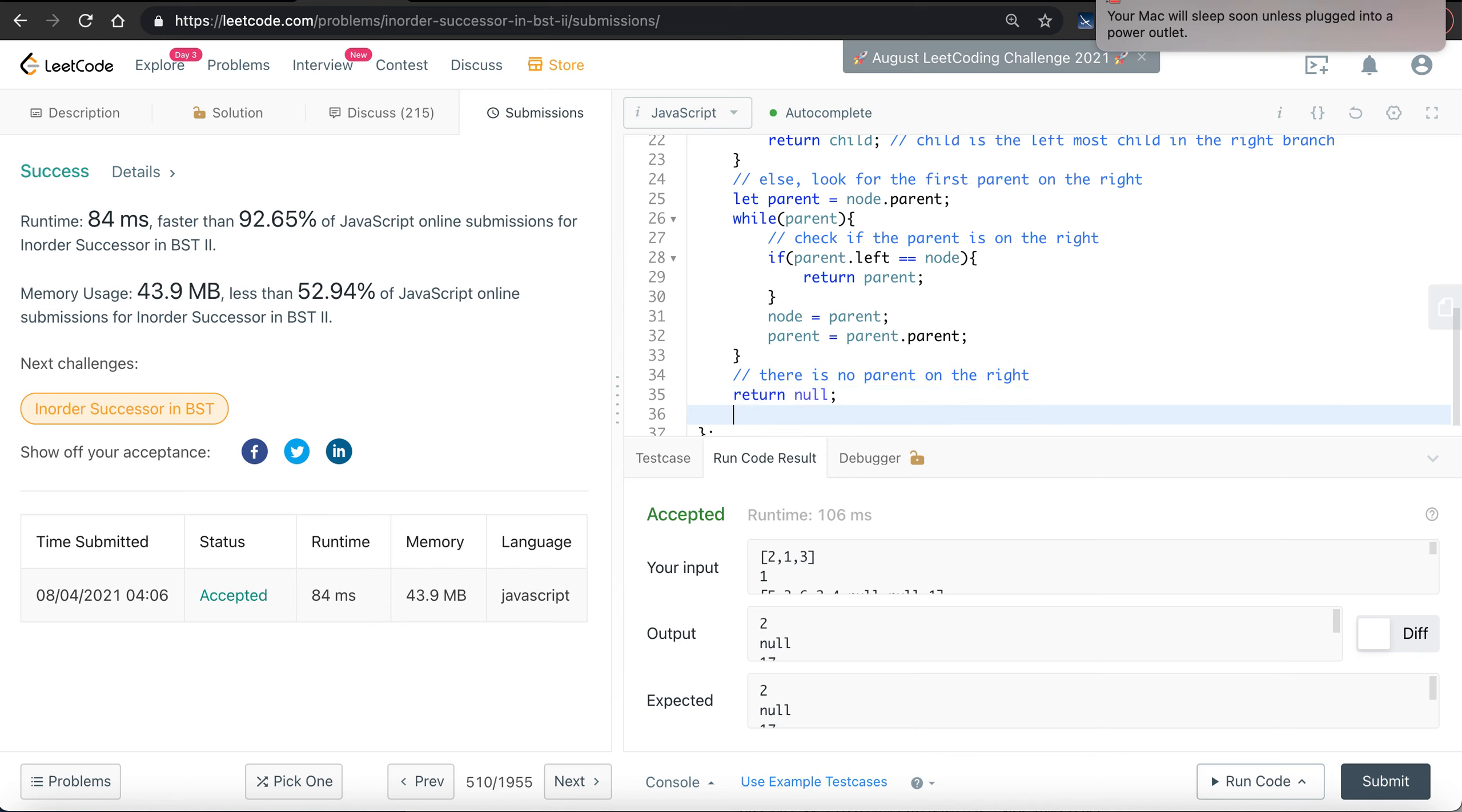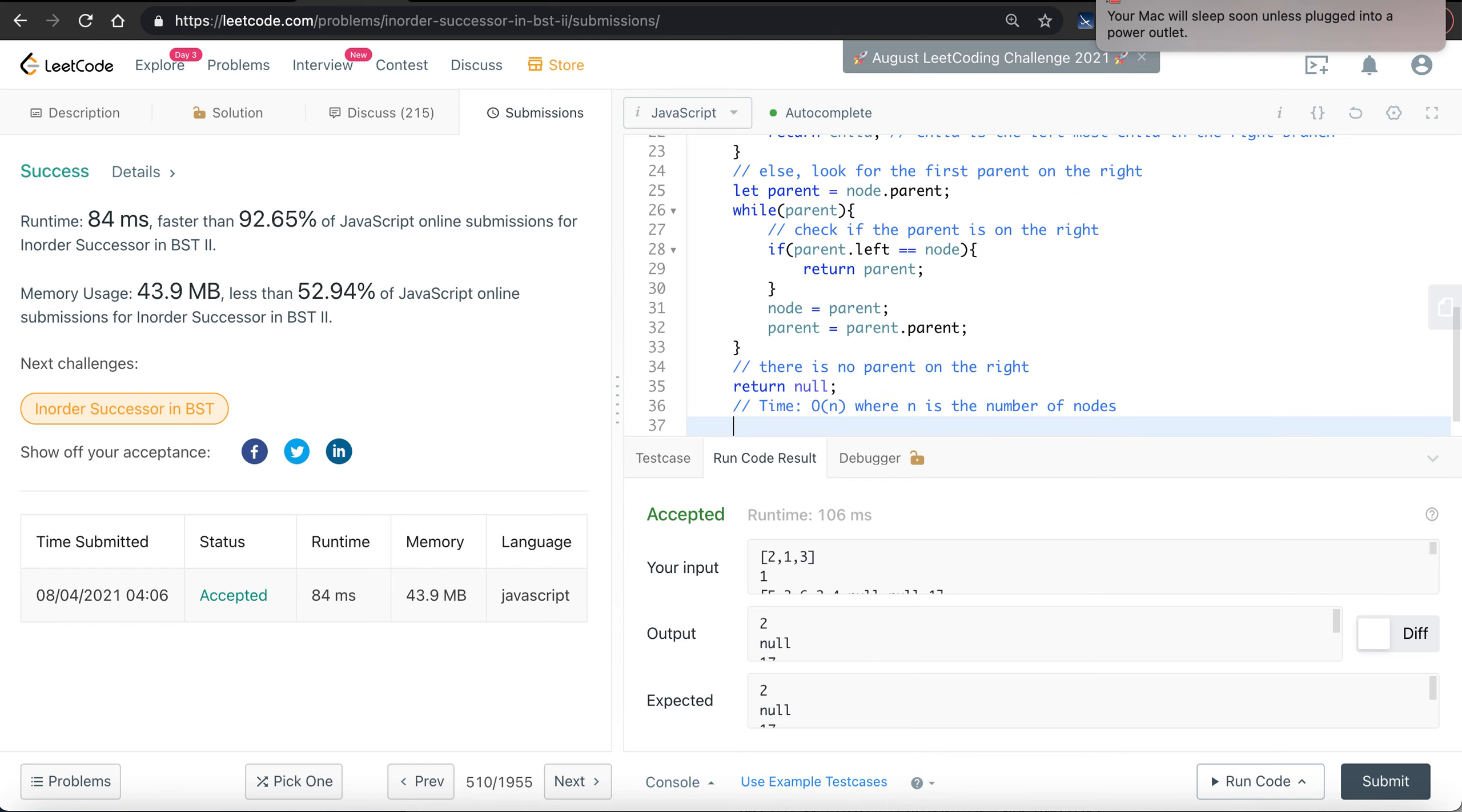So the time complexity is simply O(n), where n is the number of nodes.